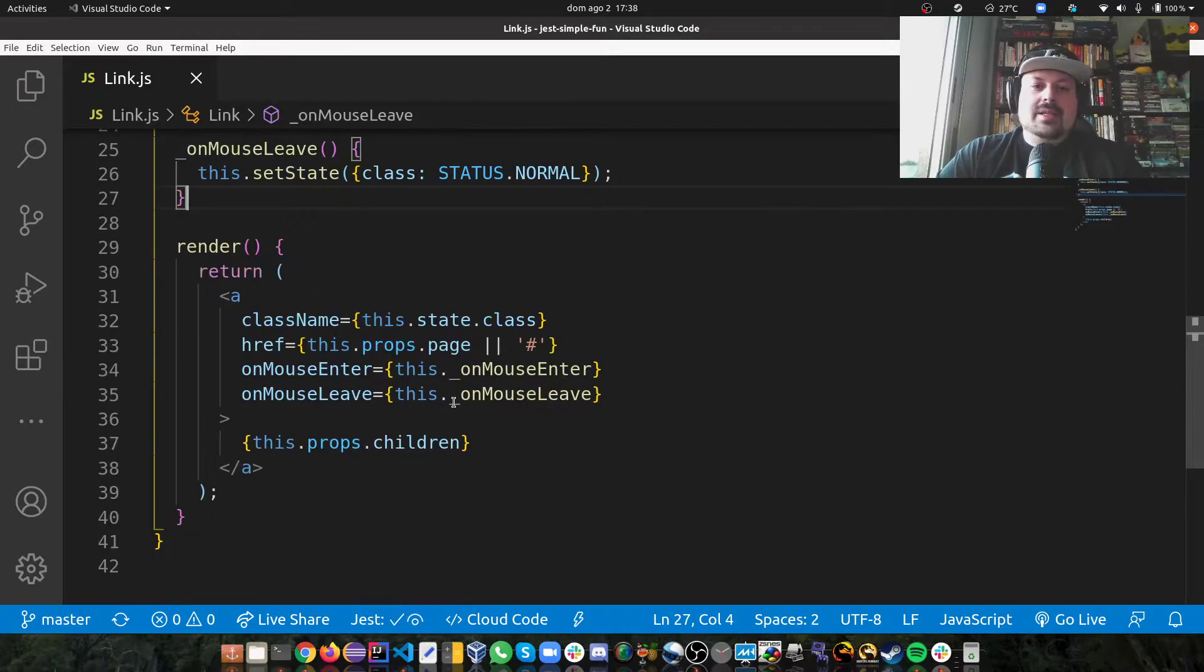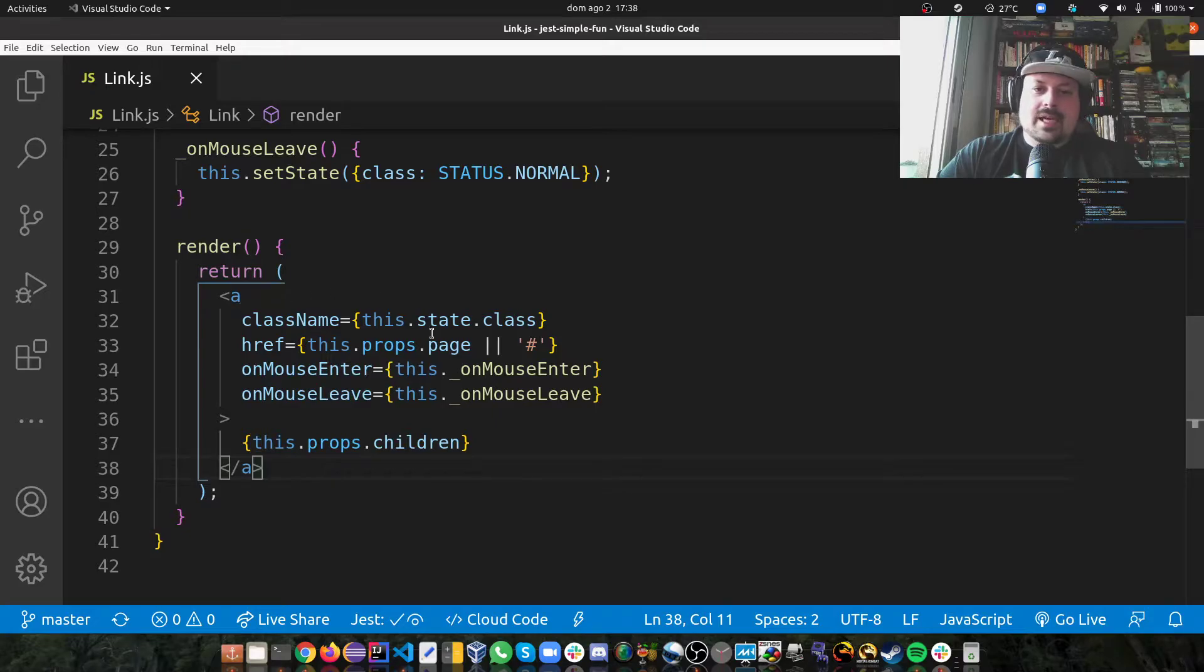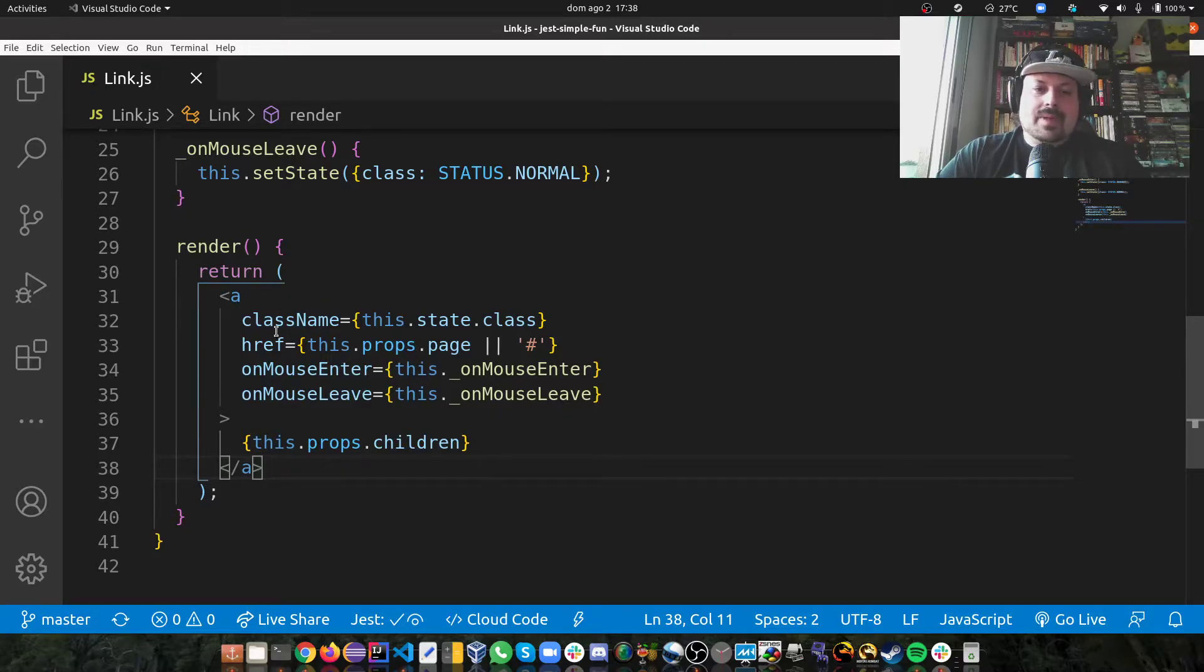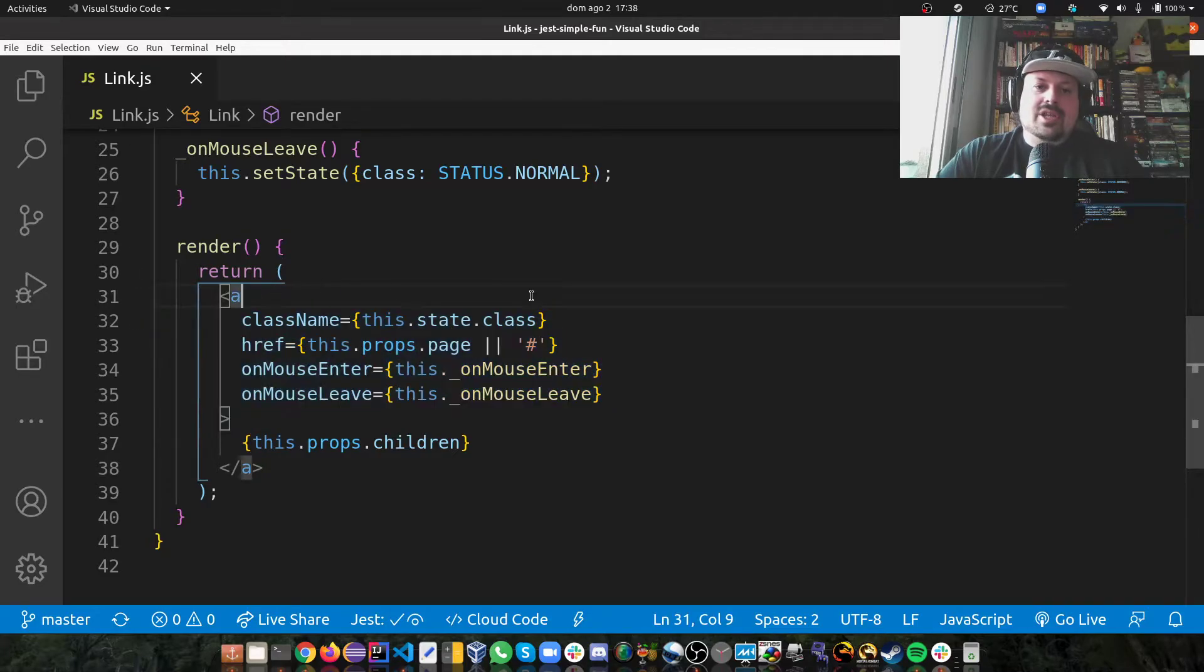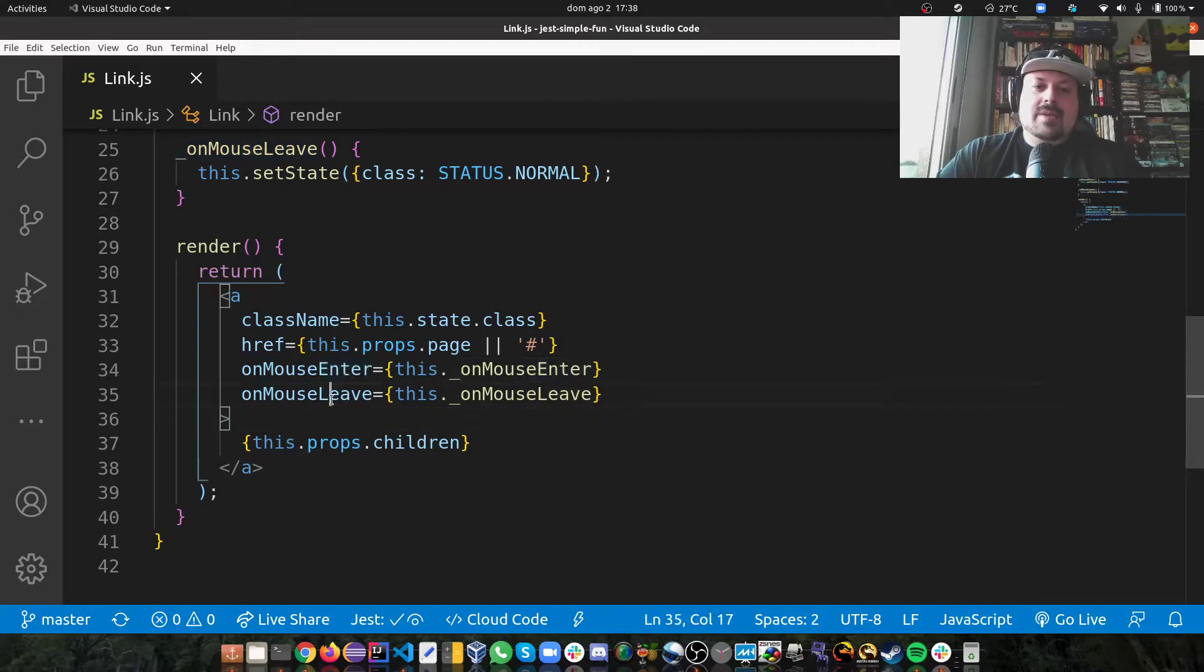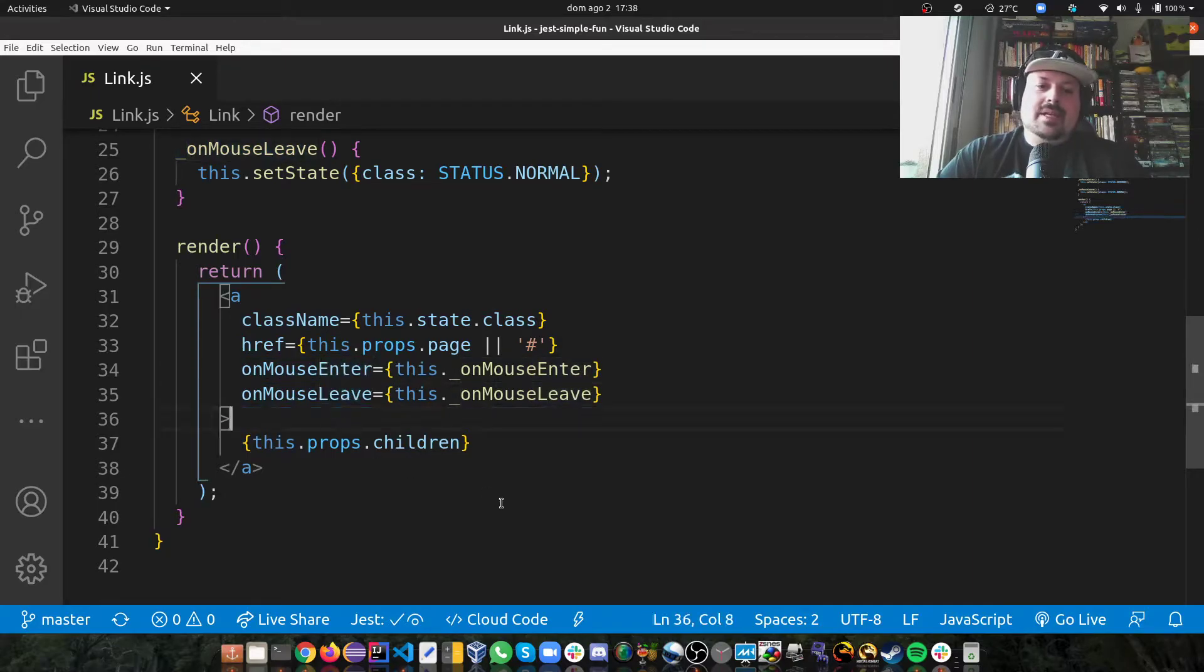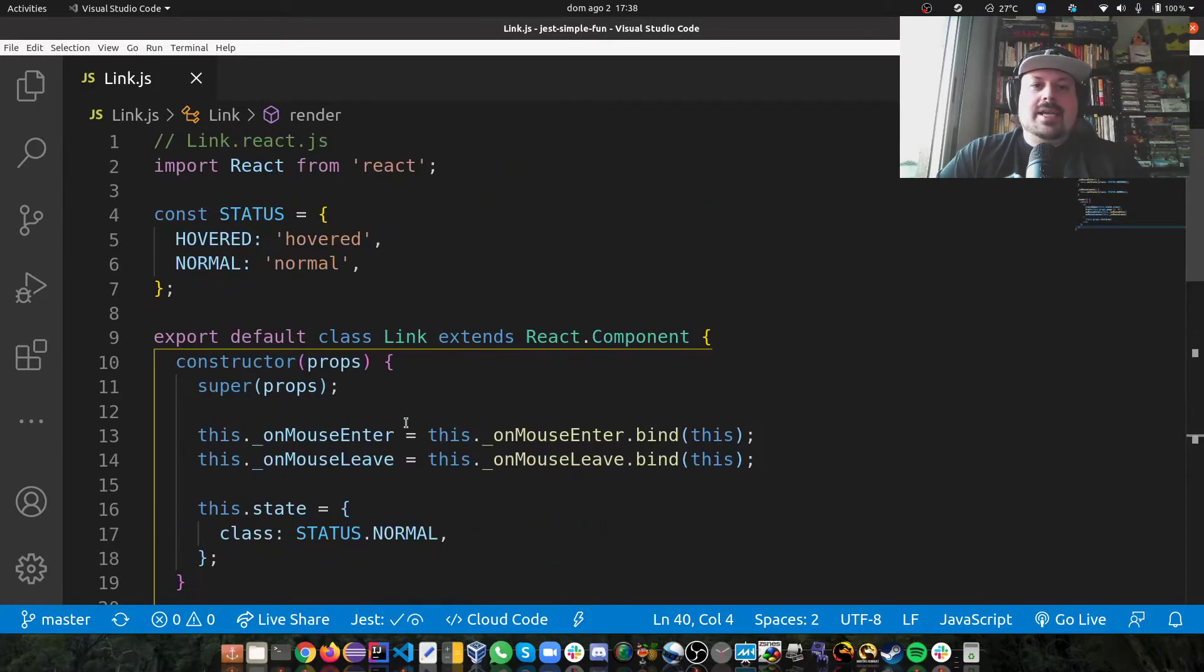And then I'm handling here my HTML hyperlink in HTML. So I'm saying the class state. And here I'm registering my events. And that's it. That's pretty much my component.